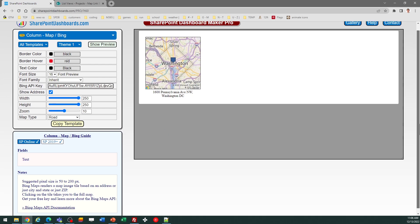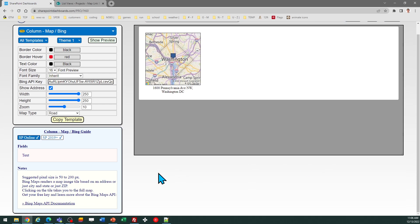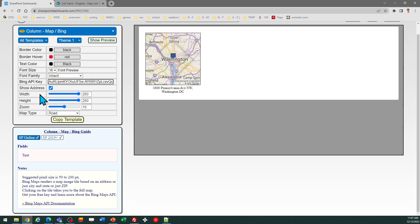If you look in the lower left corner in the notes, there's a link to the Bing Maps API documentation that will help you get started so you can get a key. That is part of what's required to use this template.